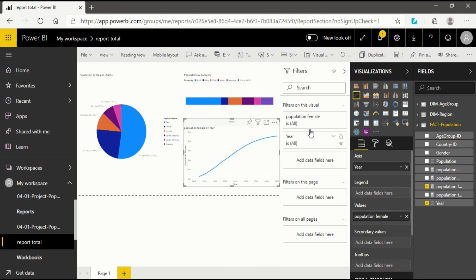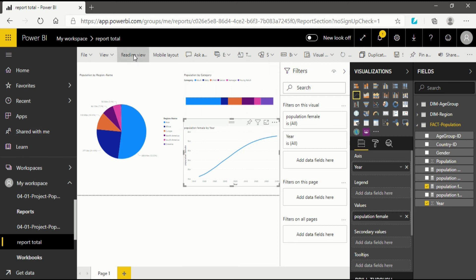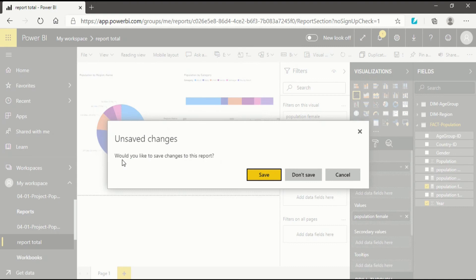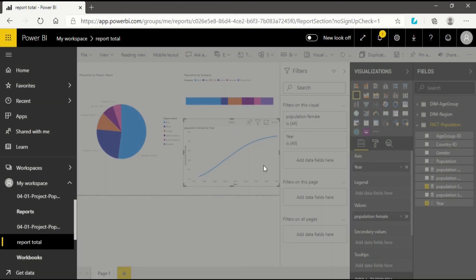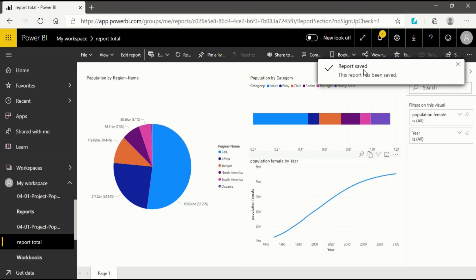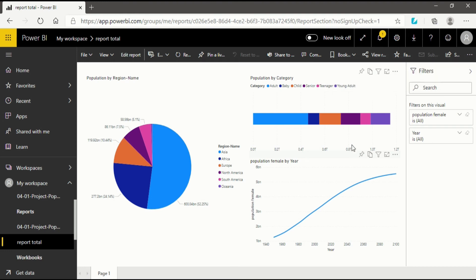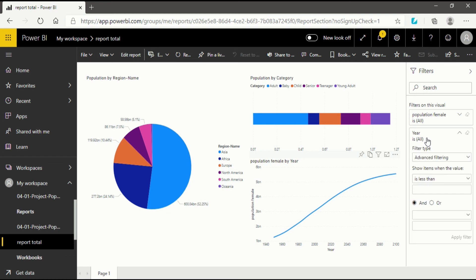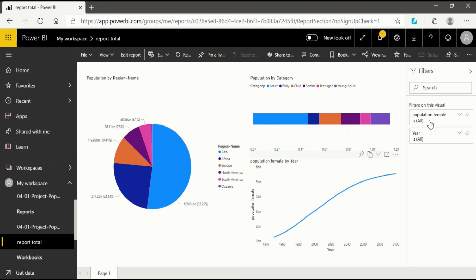Now I want to go back to the Reading View because I do not want to make any more changes in my visualization. When you click on Reading View, a dialog box opens asking if you would like to save changes to this report. Since I created a new visualization, I will click Save and it will take a few seconds. Now the report has been saved. In Reading View you can also apply filters, such as filtering by a specific year.